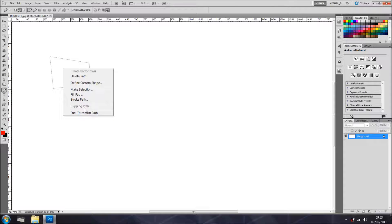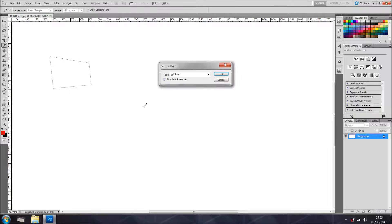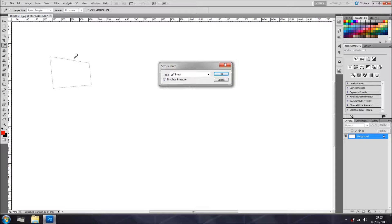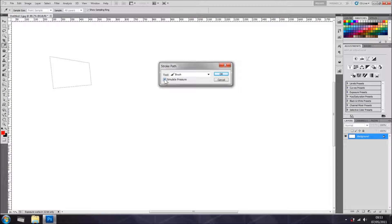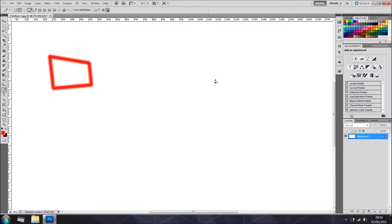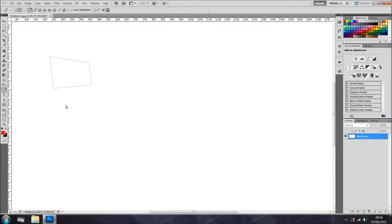Another good thing is, if you're after some, to simulate the pen pressure, you tick that. If not, just untick, and there you go, it's more even. And let's get rid of this path.